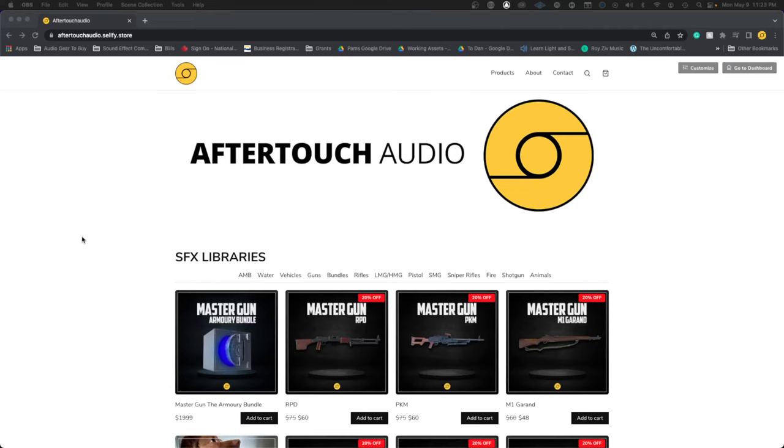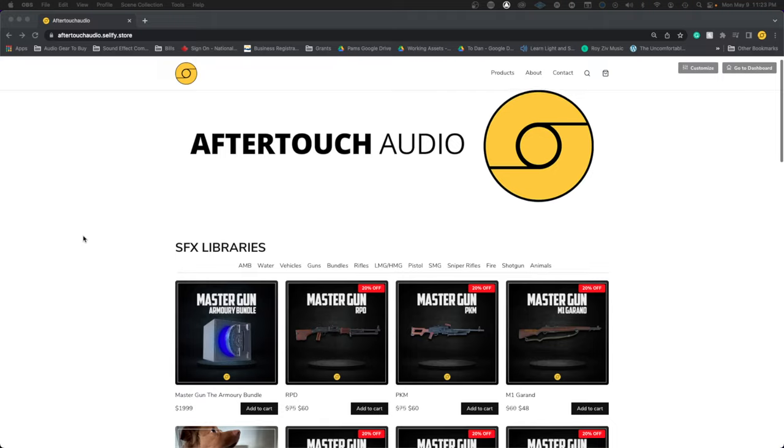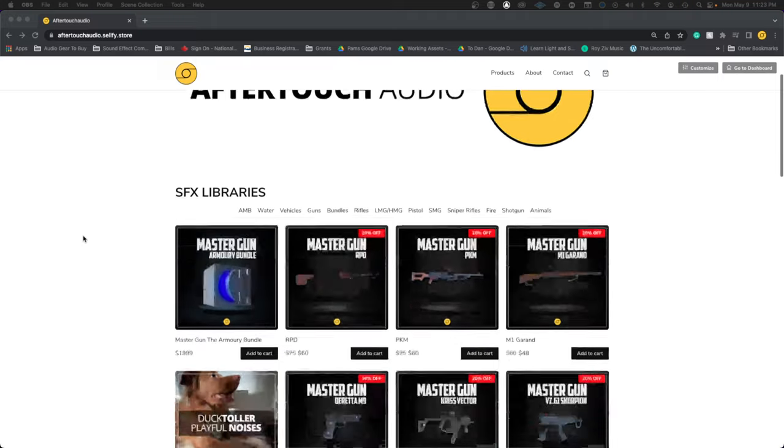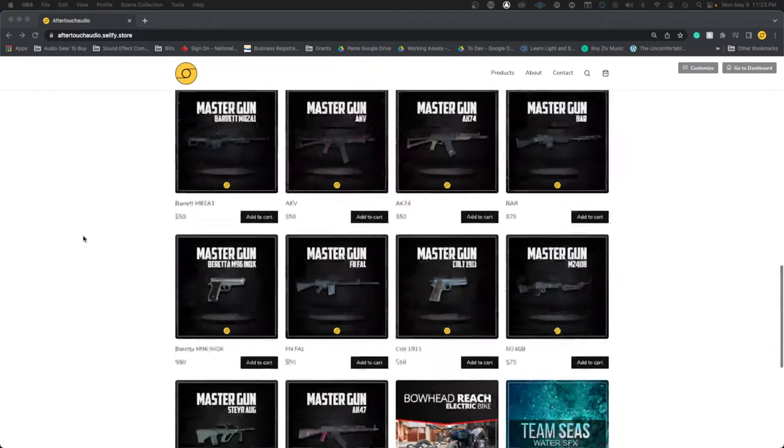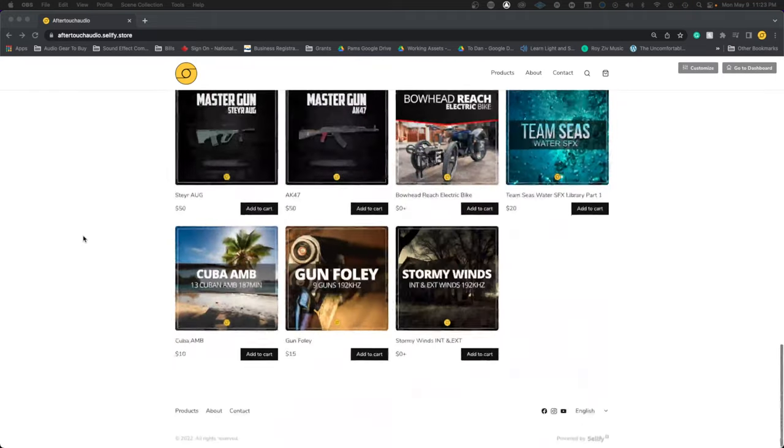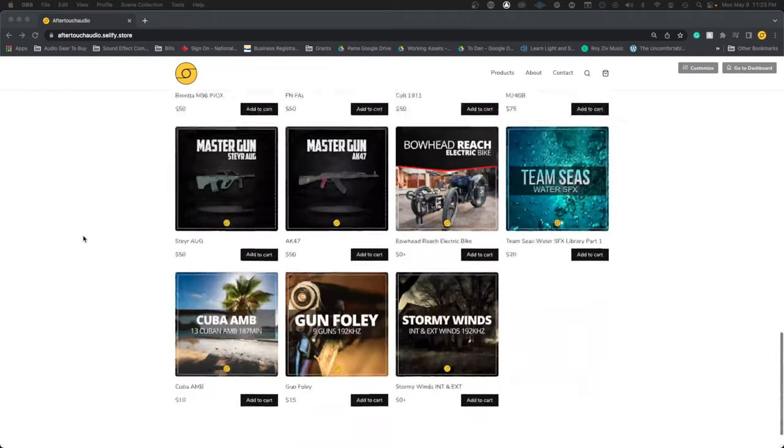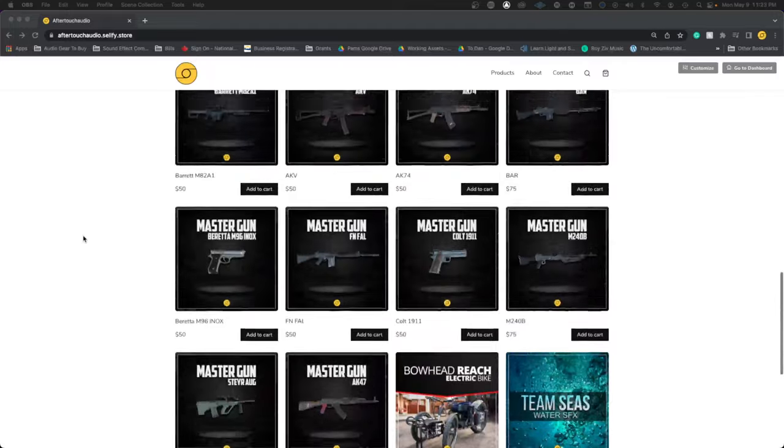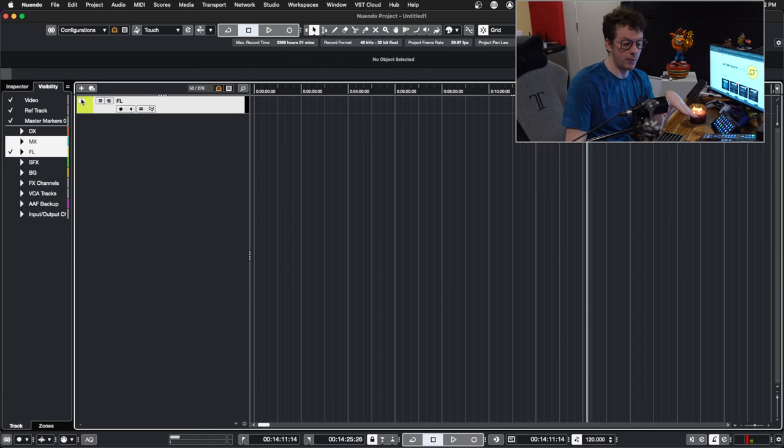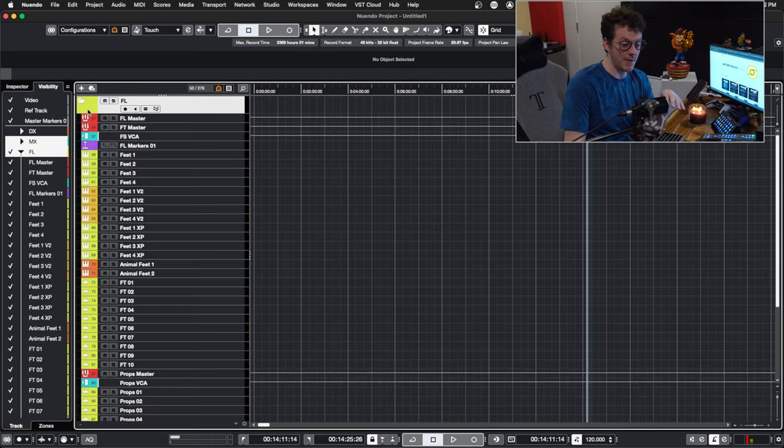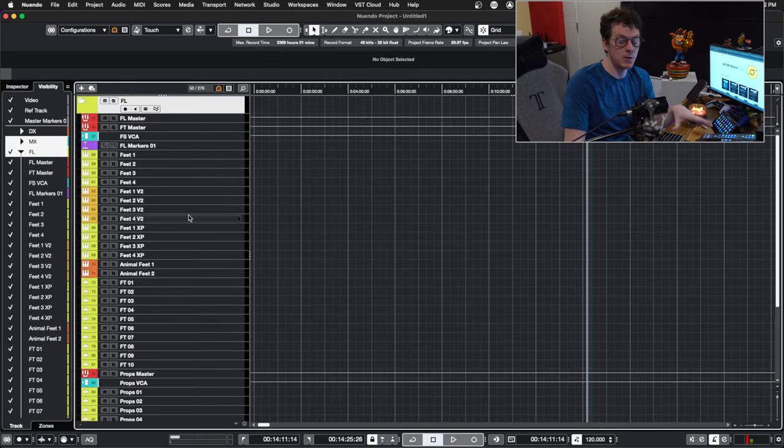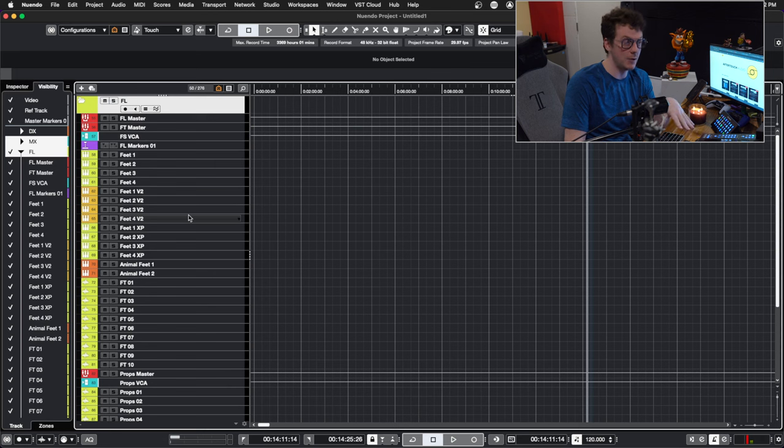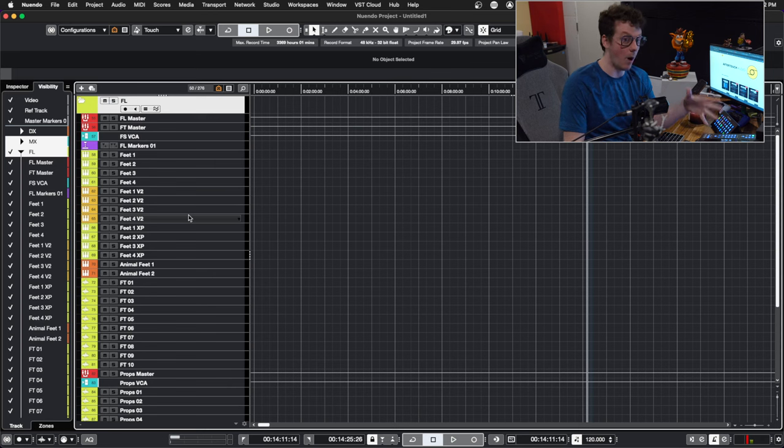Before we get started, if you would like to support this channel, consider checking out the link in the description below where we have dozens of sound effects libraries catered for your professional needs. Opening up the Foley track, we now have a lot of tracks in here. There's more tracks in here than almost anything in the template.